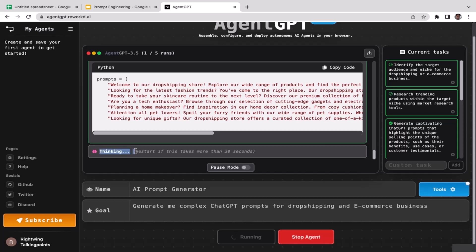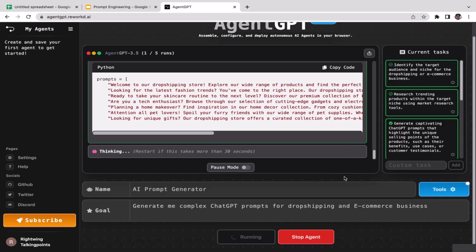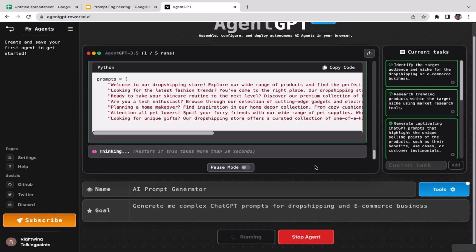Sometimes it takes the AI agent like a couple seconds to think. It really depends on the complexity of your job. So yeah, that's how it works guys. This is very new technology, so I haven't used this for a very long time. In fact, I have only used this for like a couple weeks.